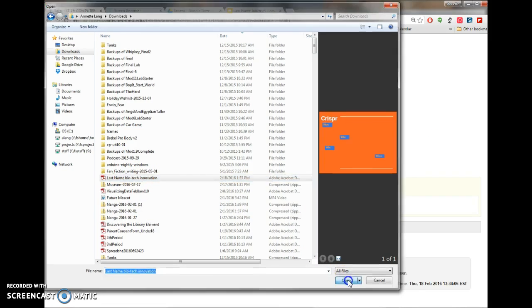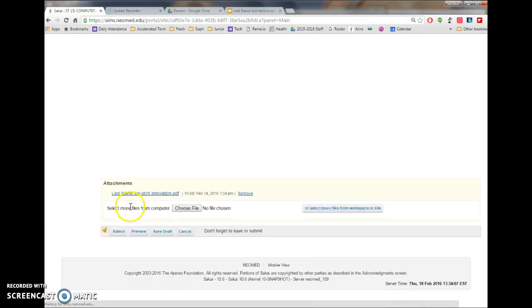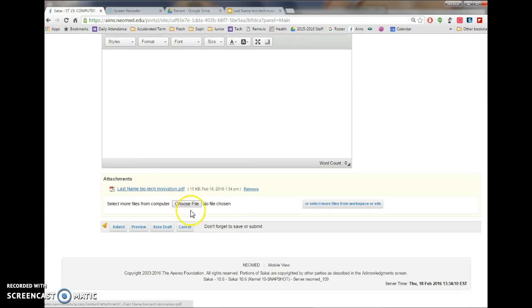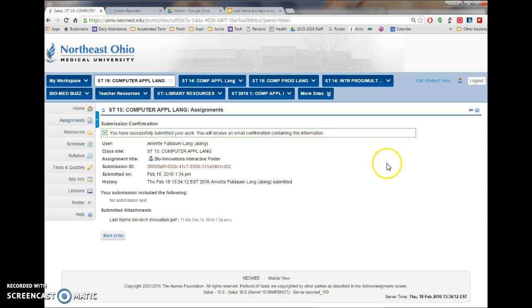And just click it once, hit open and you're going to see that it attached it. Your last step is to hit submit and you're good to go. So that's how to turn in your biotech poster. Thanks.